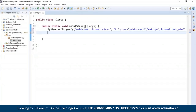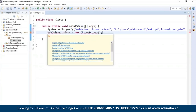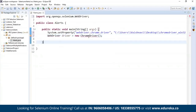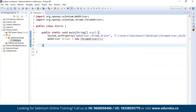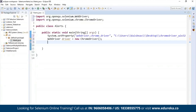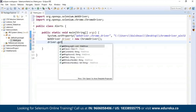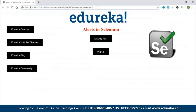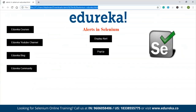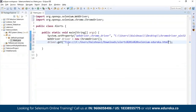Now we need to instantiate the browser driver with the new ChromeDriver. I'm going to create an object of WebDriver, call it 'driver', and instantiate it with new ChromeDriver. It throws an error here — just mouse over it and import the WebDriver instances. The same goes with ChromeDriver as well. Once done, we need to get the URL of the web page. I'm going to use driver.get() and copy-paste the URL.